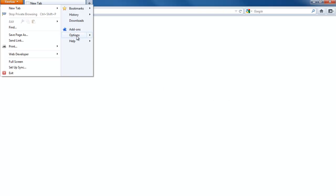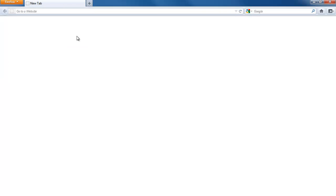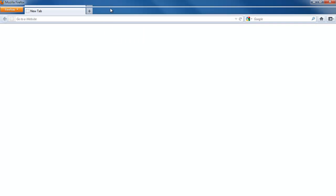For that you will need to open up the Options window. To do that, open up the Firefox menu and click on Options. For those of you who are used to the menu bar, go to Tools, and over here you can find Options.